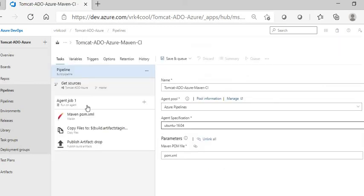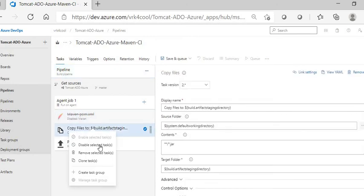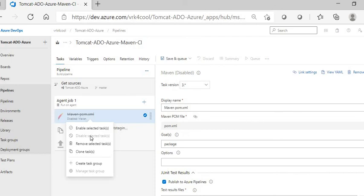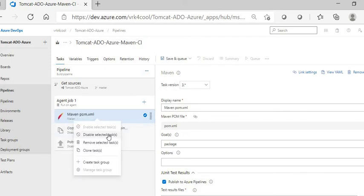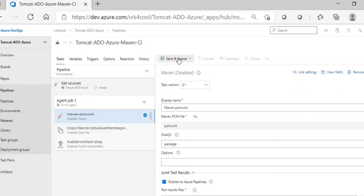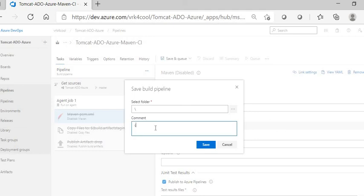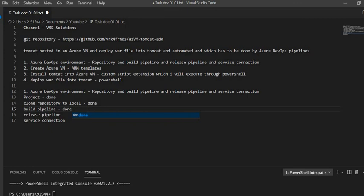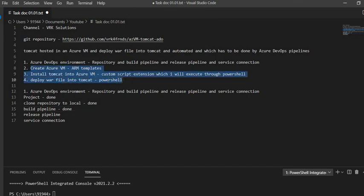As of now I don't want to use any of the default tasks, so I'm disabling all of them. You can enable, disable, or delete tasks as needed. I'll save the pipeline — the comment is useful for checking the pipeline history. The build pipeline has been created. As we go along we'll add tasks to both the build pipeline and release pipeline, but for now the build pipeline is done.